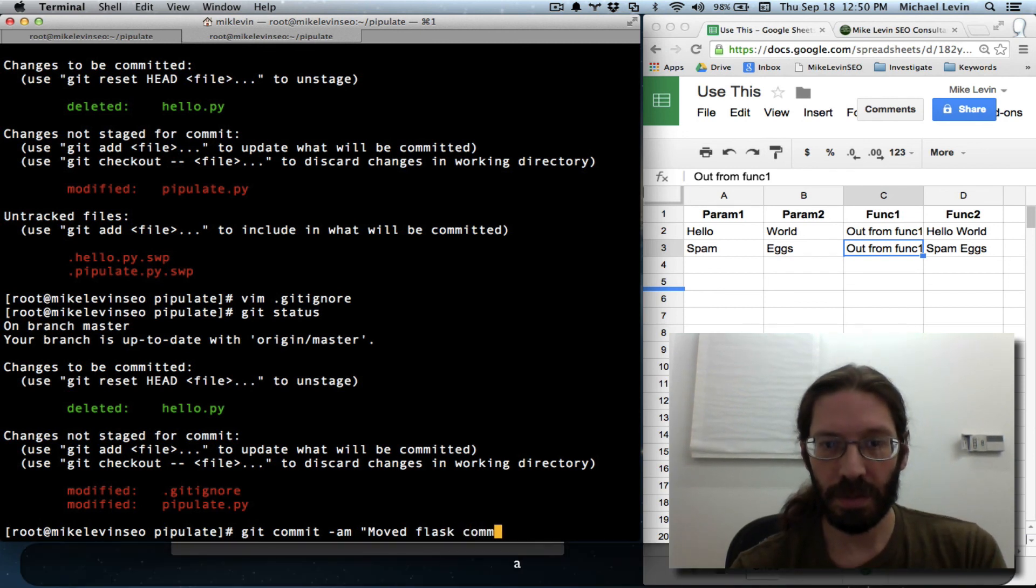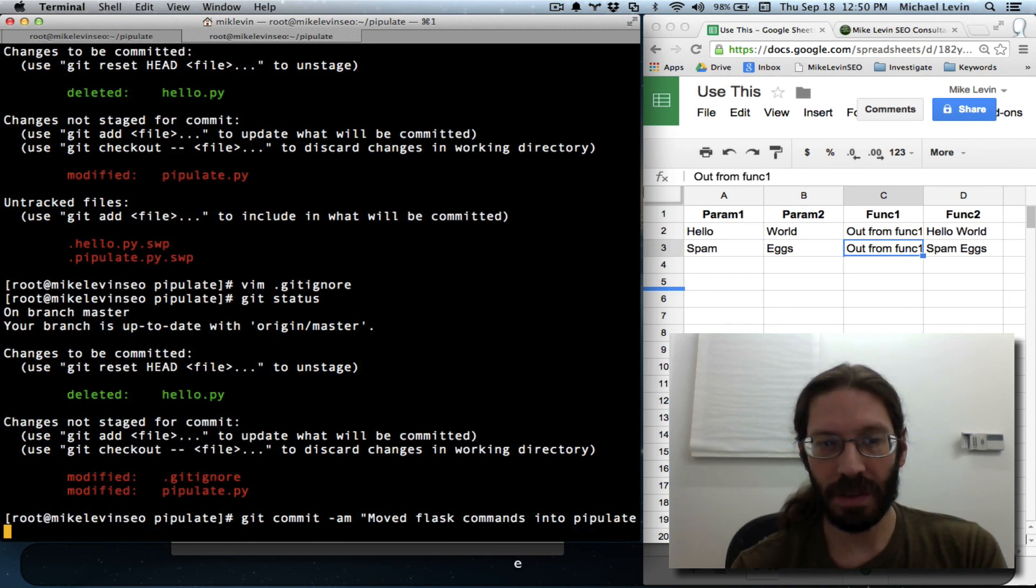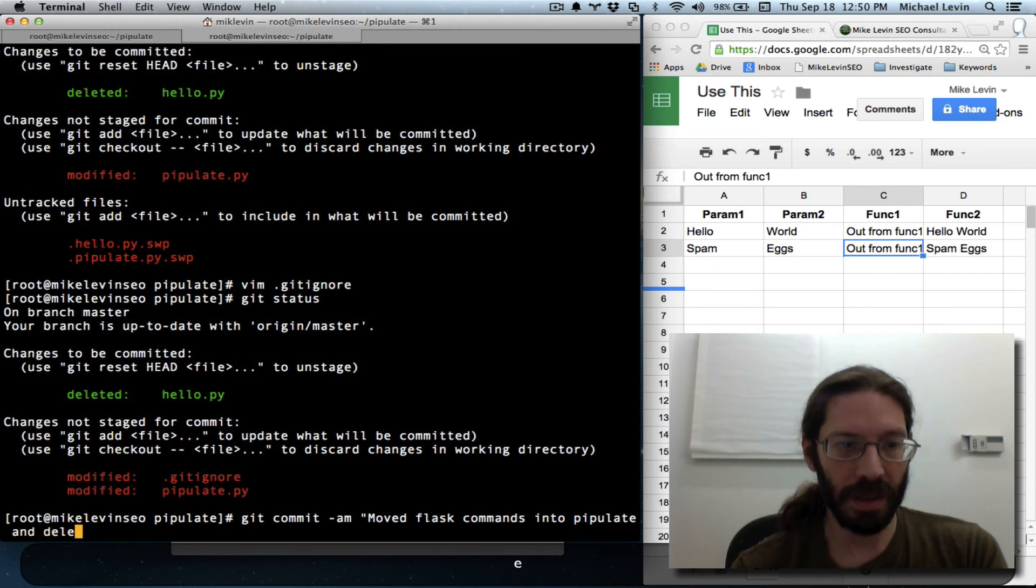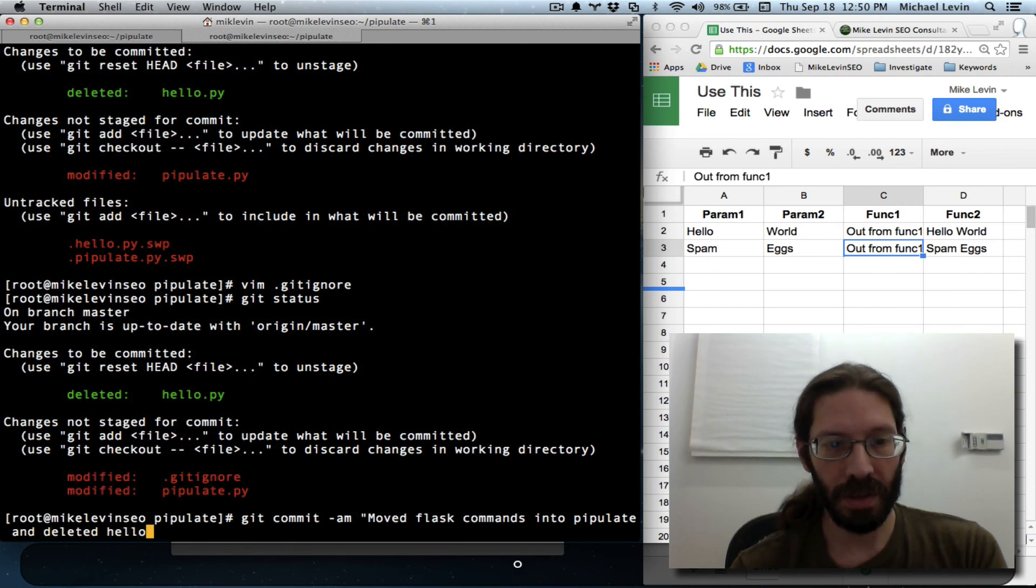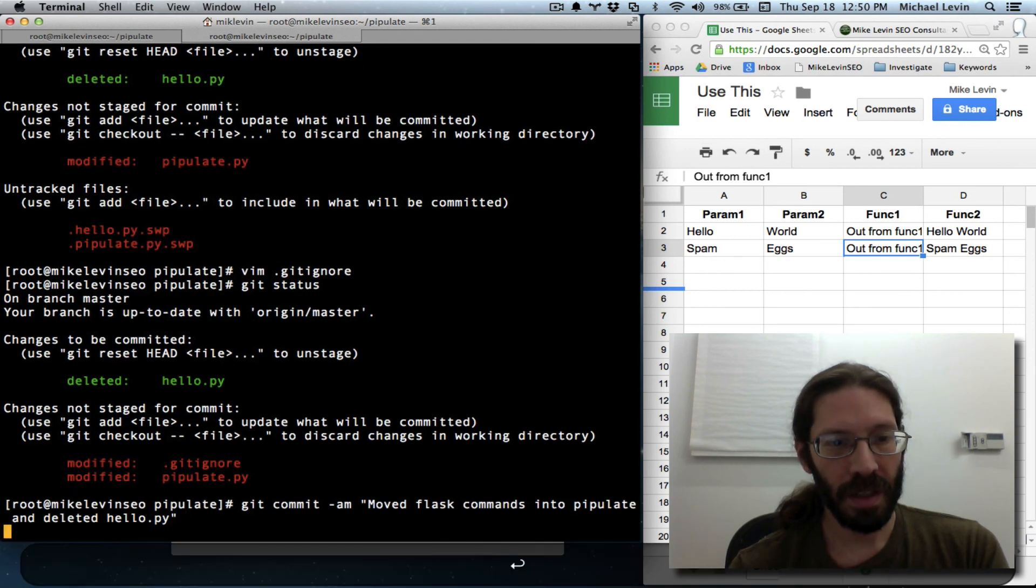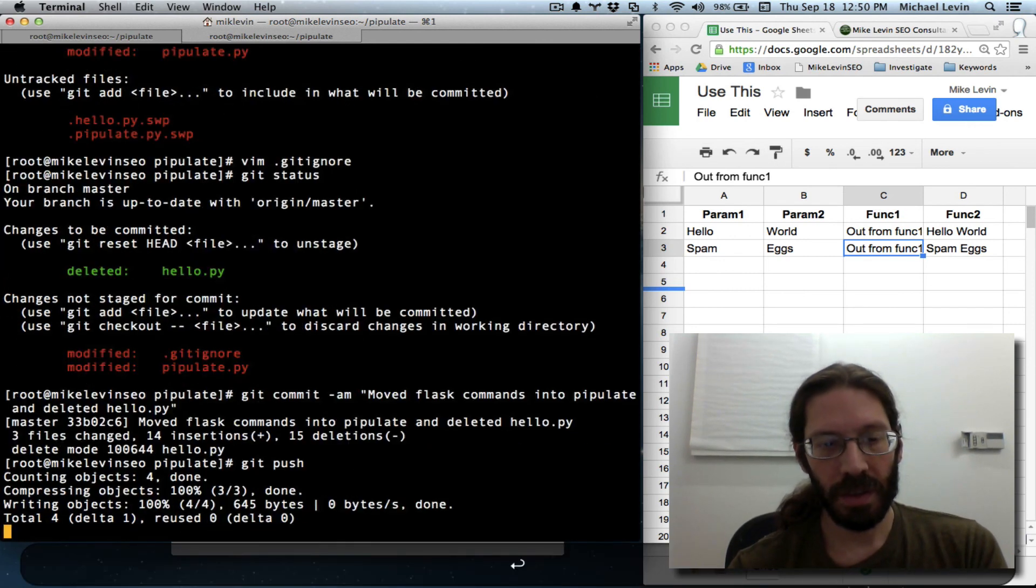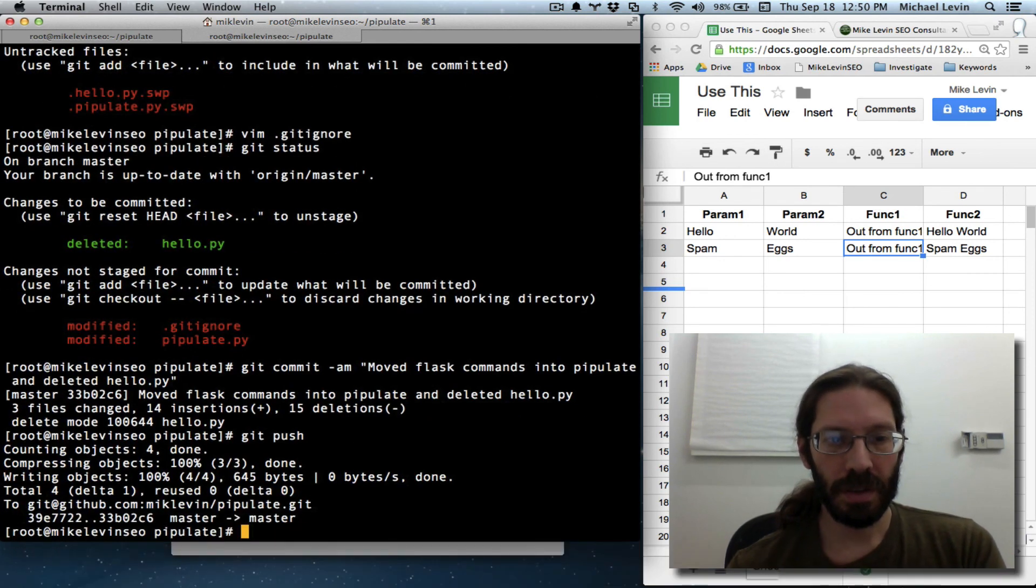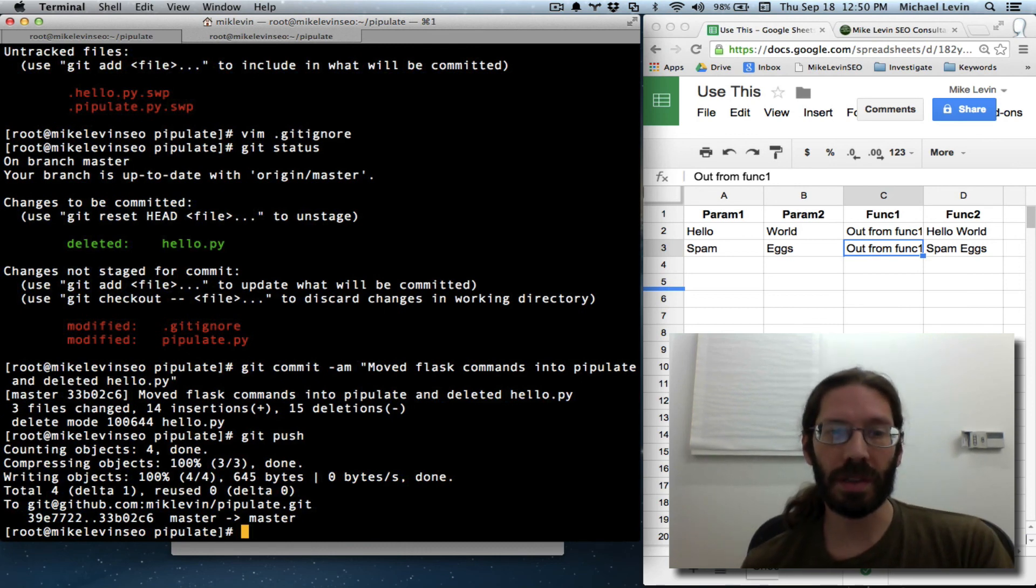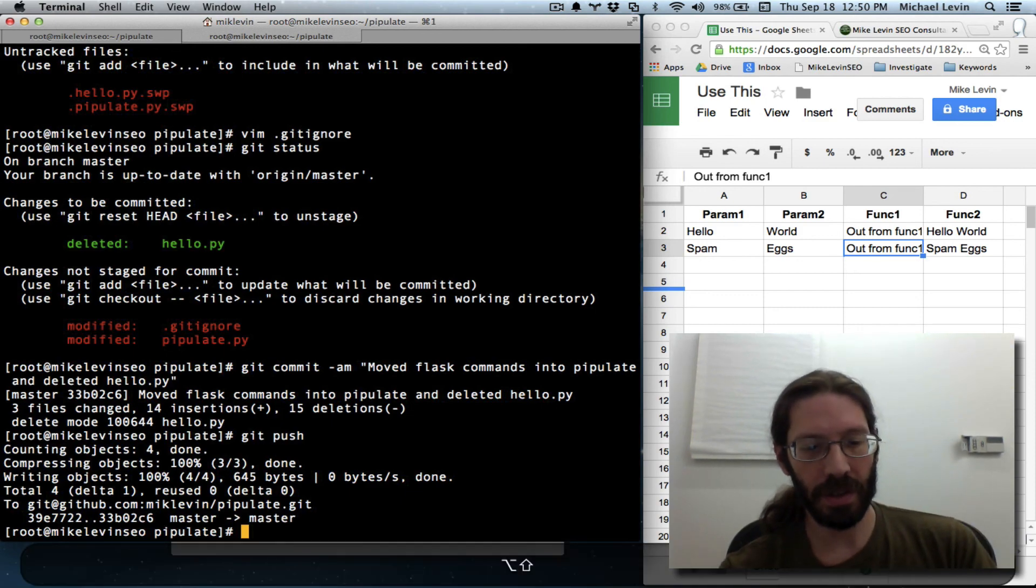Commands into pipulate and deleted hello dot py. Git push. We will. Thanks for joining me and hope to talk to you soon. And don't forget to subscribe to...